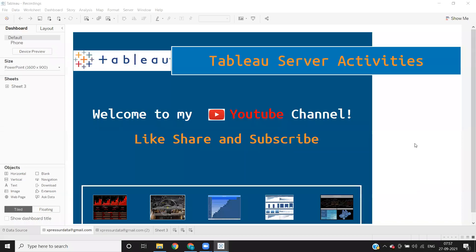Hello everyone, welcome to my YouTube channel. In today's video, we will try to understand Tableau server activities.